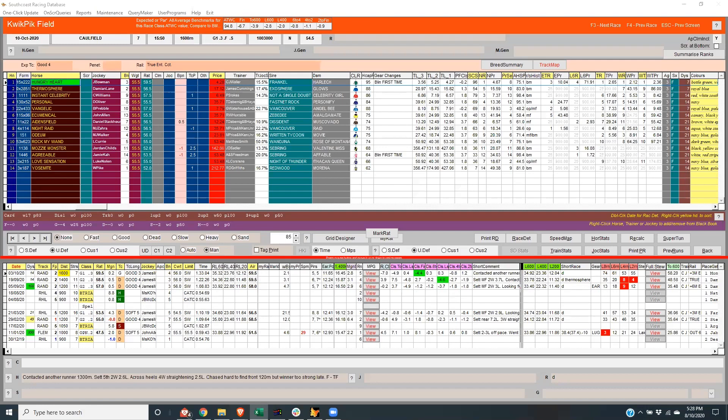Having a look at the Thousand Guineas, as far as the market goes it looks to be a racing two: Hungry Heart at three dollars and Instant Celebrity with that short picket fence at three dollars forty for TopSport. Everything else is in double figures. Do you have those two well ahead of everything else?